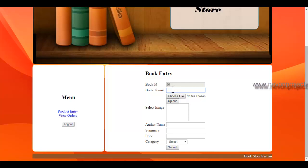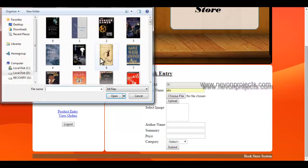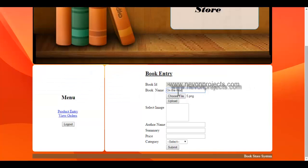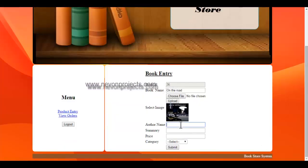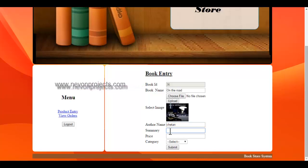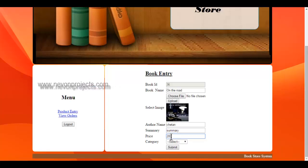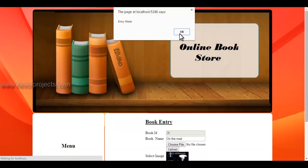The second field is the book name — you need to enter a book name. Then upload it, and you just need to enter the author name, a summary, and the price of the book. Then select the category and click on submit. A message is shown confirming that the entry is made and the book is entered in the database.